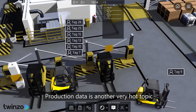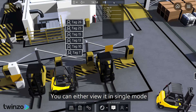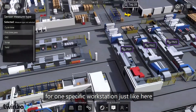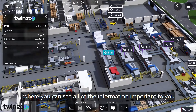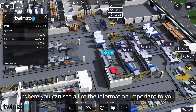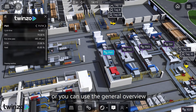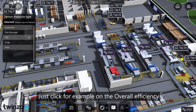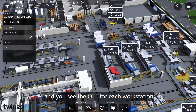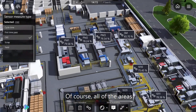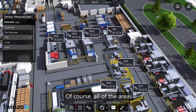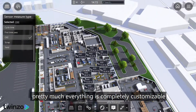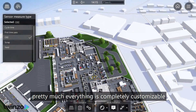Production data is another very hot topic. You can either view it in single mode for one specific workstation, where you can see all of the information important to you, or you can use the general overview. Click on overall efficiency, for example, and you see the OEE for each workstation. Of course, all of the areas, label descriptions, KPI indicators — pretty much everything — is completely customizable.